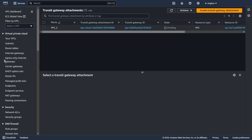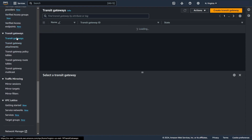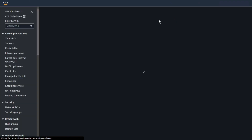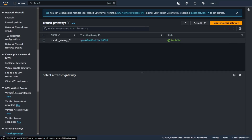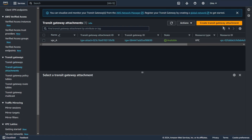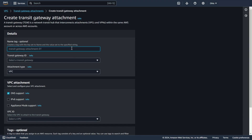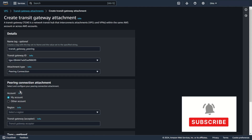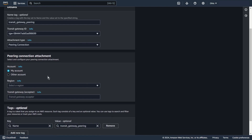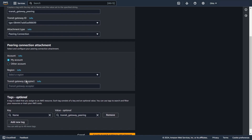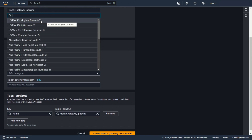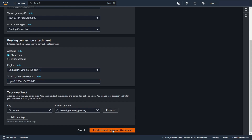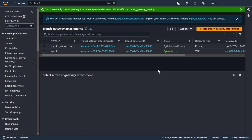Now go to transit gateway attachments. Go to transit gateway and copy your transit gateway ID. Create transit gateway attachment. Add some name, for example transit gateway peering. Choose your transit gateway, type peering connection. I can choose my account or another account. I choose my account and region US East 1. Now paste your transit gateway ID and create transit gateway attachment. State is initiating request.